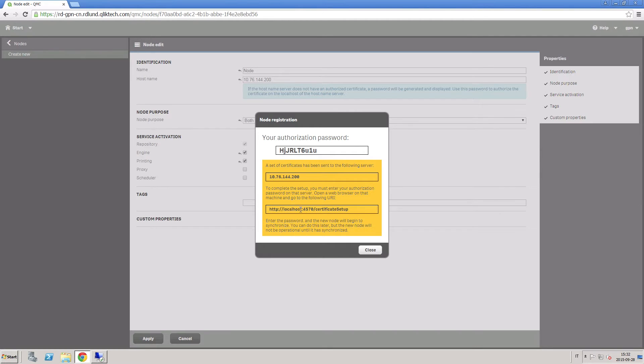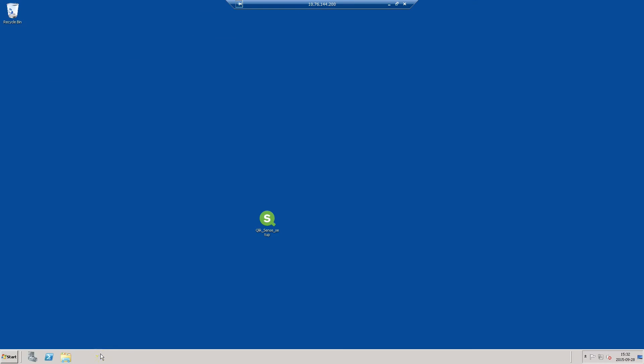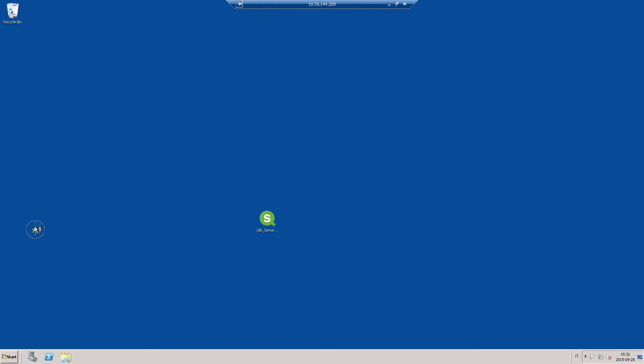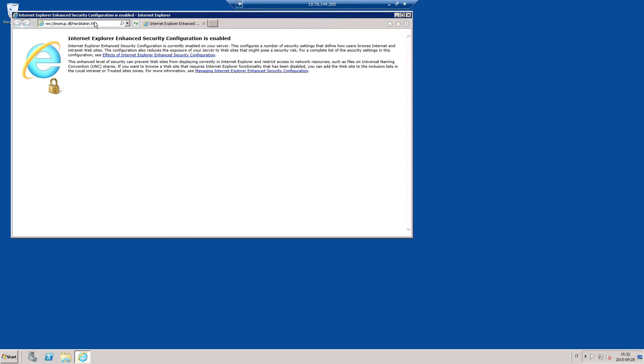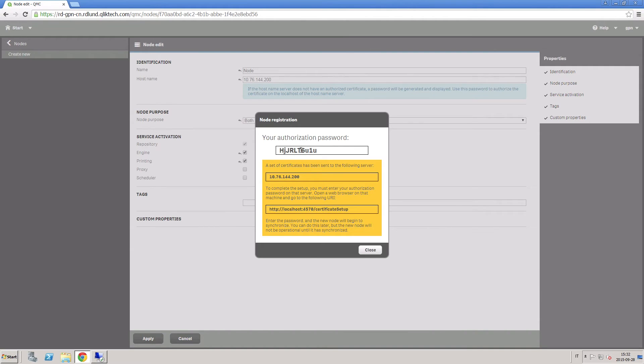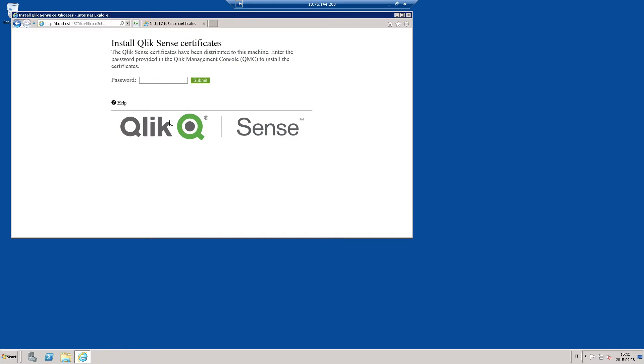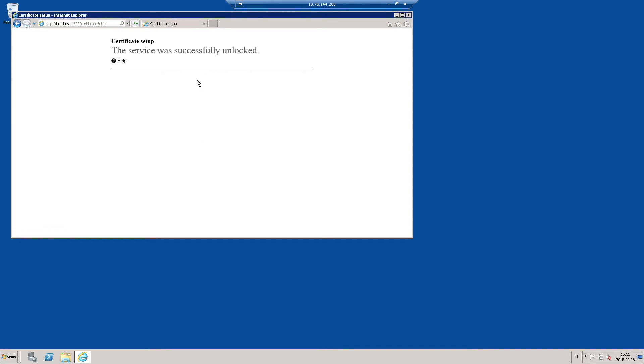After communication with the RIM node is established, a dialog box asking for authorization of the certificate is displayed. Copy the URL and paste it in the browser on the machine where the RIM node is installed. Then, do the same with the password displayed in the dialog box. As you can see, the confirmation message is displayed.